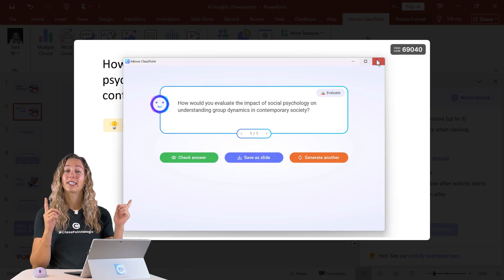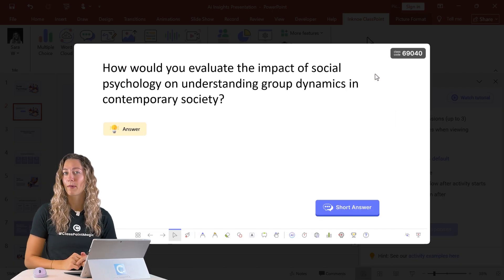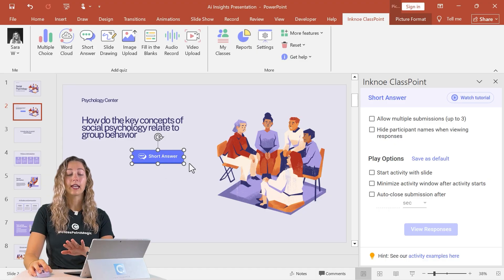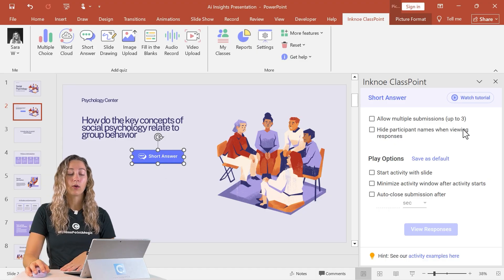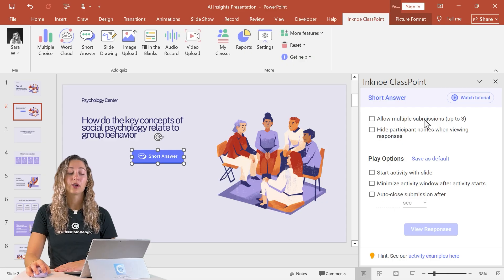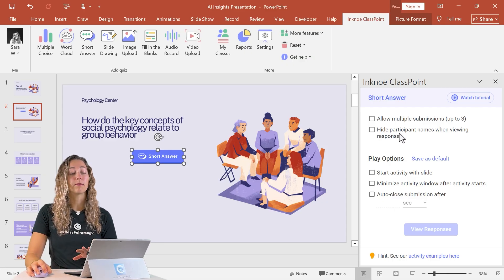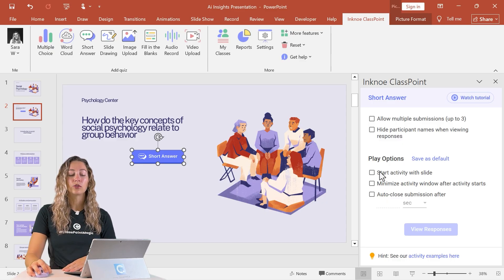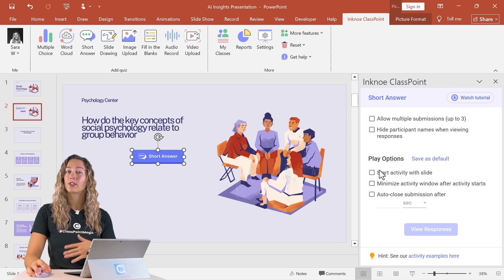You can take a look at the video linked above or below to learn more about that. But once the question button is on your slide, the side panel will open up with some customizable options for your question. You can allow multiple submissions or make participant names hidden so students can submit anonymously. You can also set up play options that will determine the behavior of the question once you're in PowerPoint presentation mode.